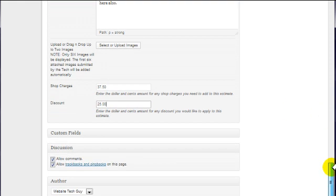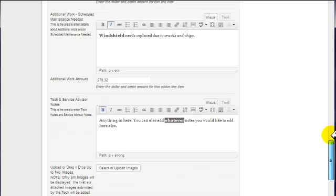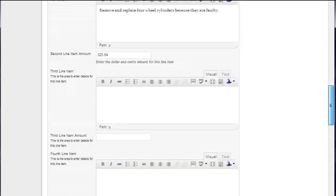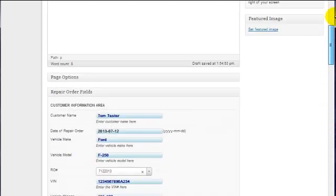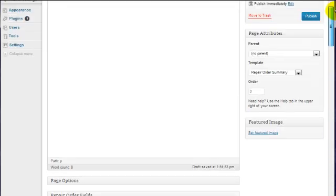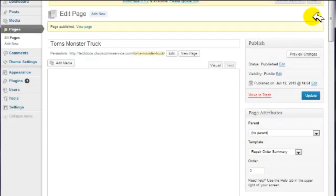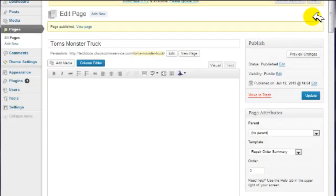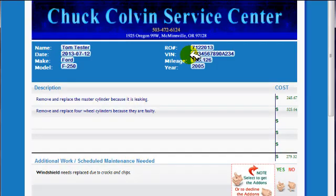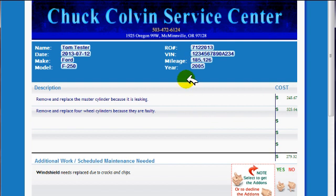And it looks like we have completed all of the information that needs to be in there. We're going to go up here and we're going to click Publish. It is done. We can click View Page.